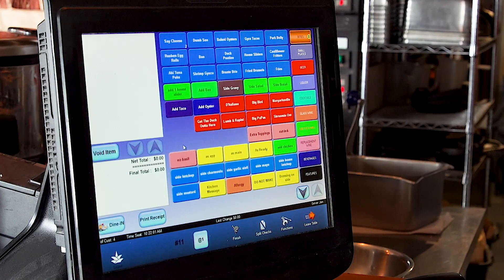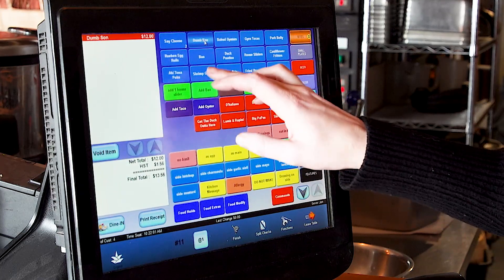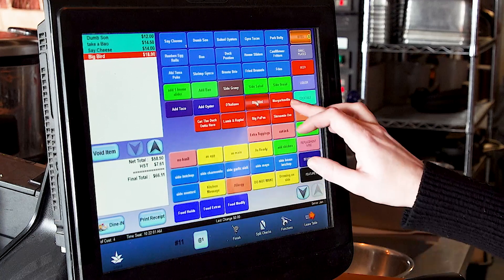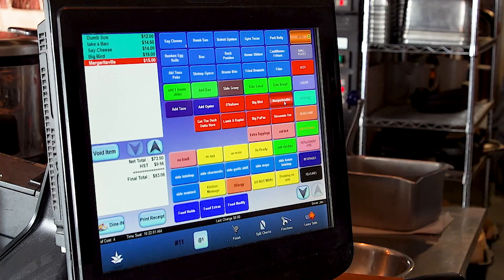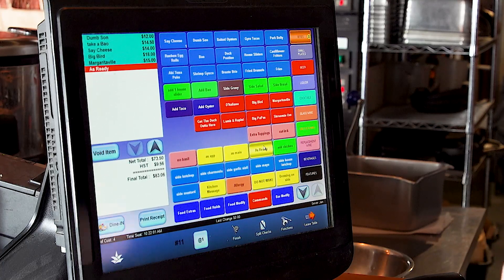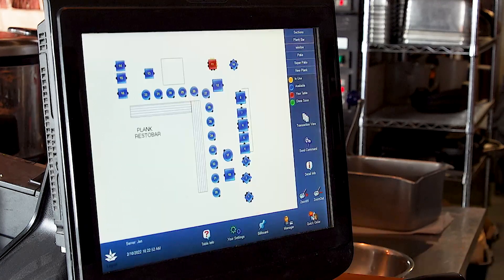If your table is sharing a whole bunch of items, you can click on the items. So they want the dum sum, they want the bao and the say cheese. They're sharing all of them and they also want a big bird pizza and a margaritaville pizza. Down here in this line, we're going to say as ready. That's going to let the kitchen know that they can put it up as soon as the food is ready, and the food will come out in waves to the guests. Now we're going to leave the table and that'll send the chit to the kitchen.